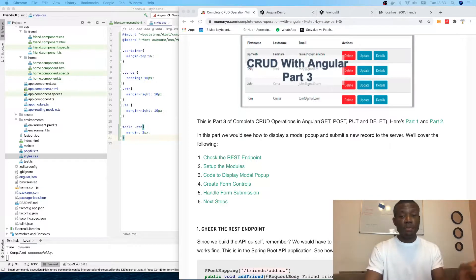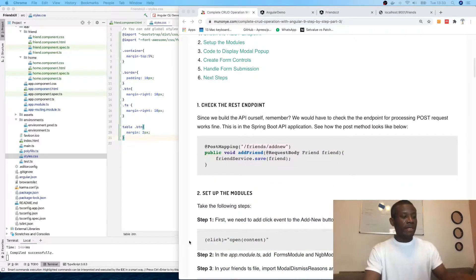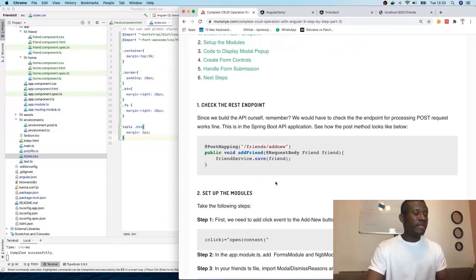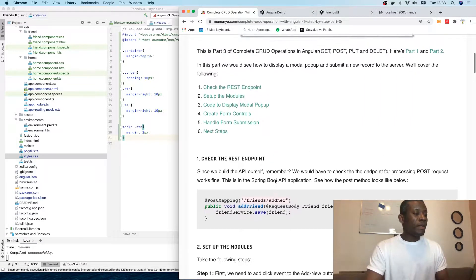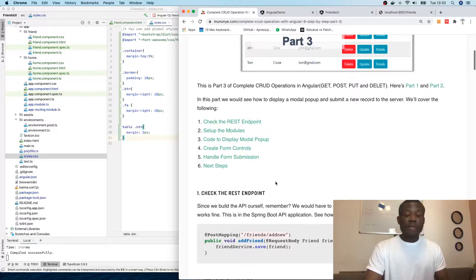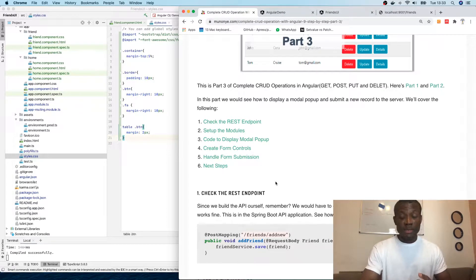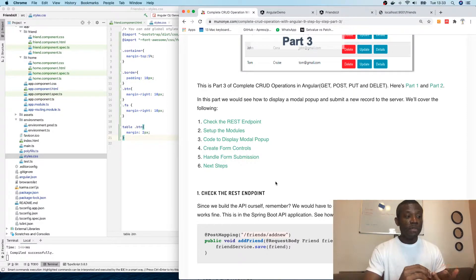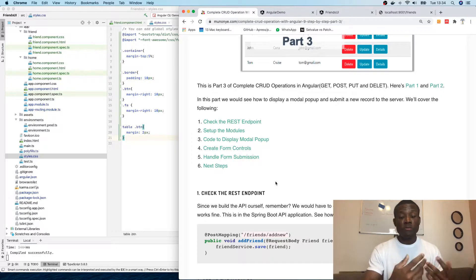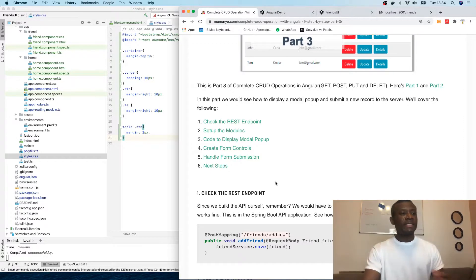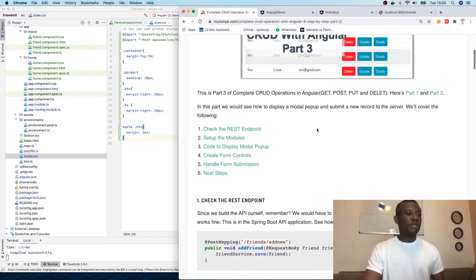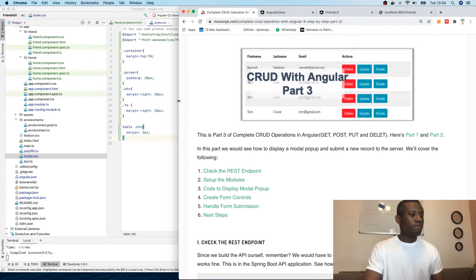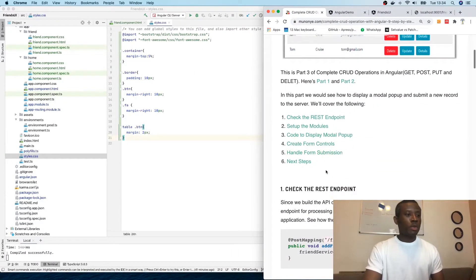Today we're going to check the REST endpoints, set up the modules, code to display a modal popup, create form controls, and handle form submission. Let's see if we can do this with the limited time we have.